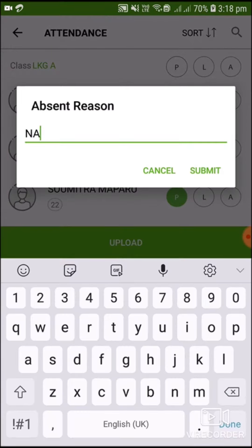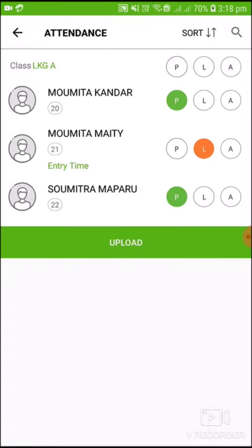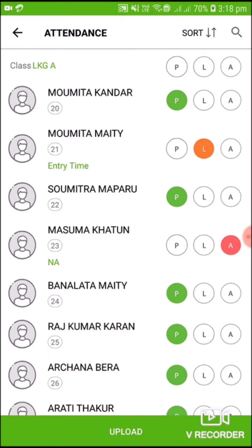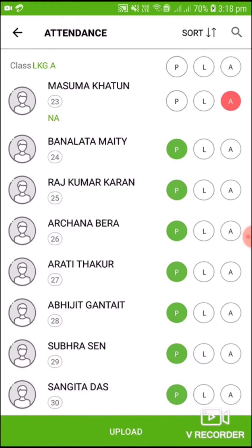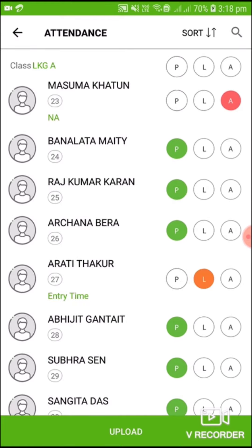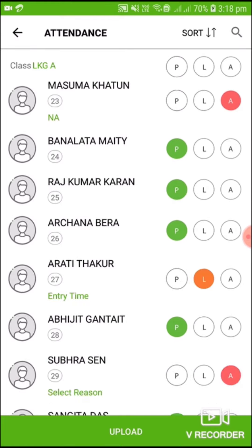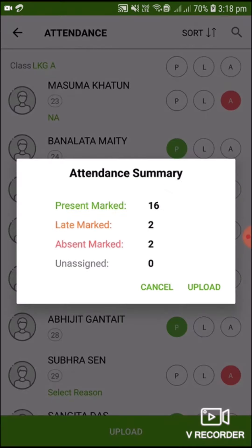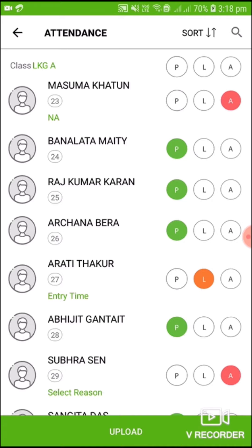When you're done taking attendance, click on Upload. You can then see the attendance summary. Click on Upload again and your attendance has been taken successfully.